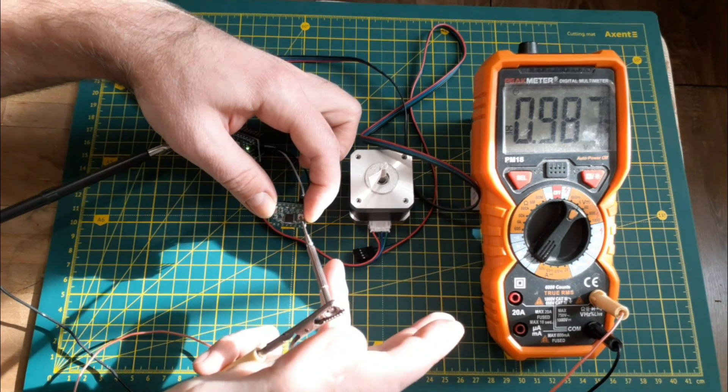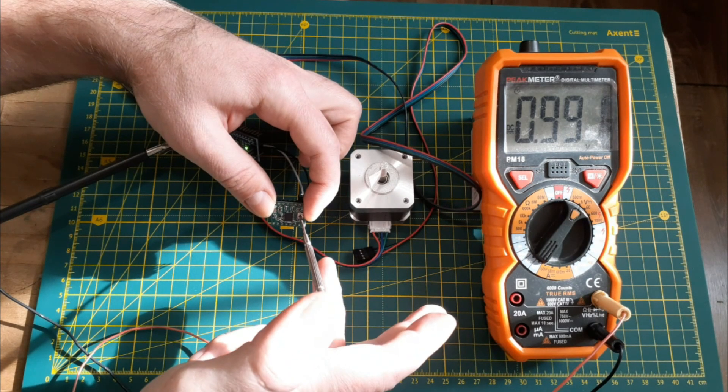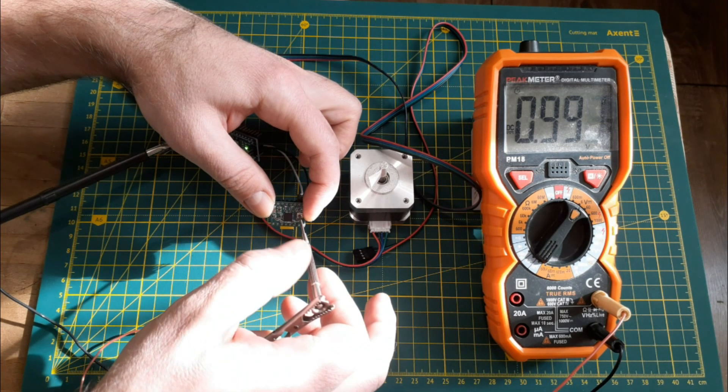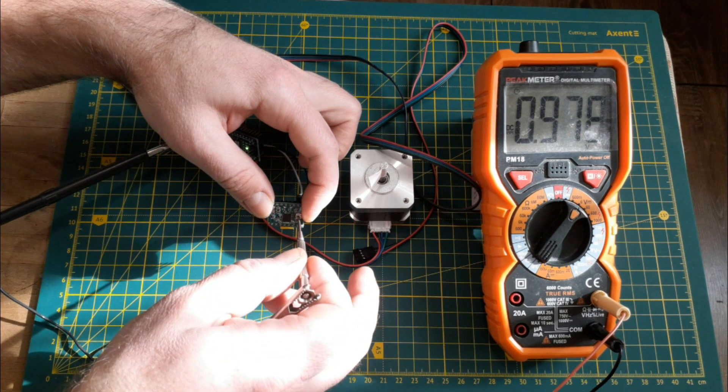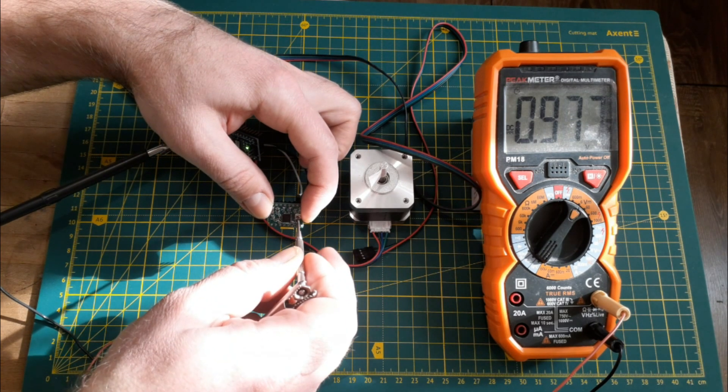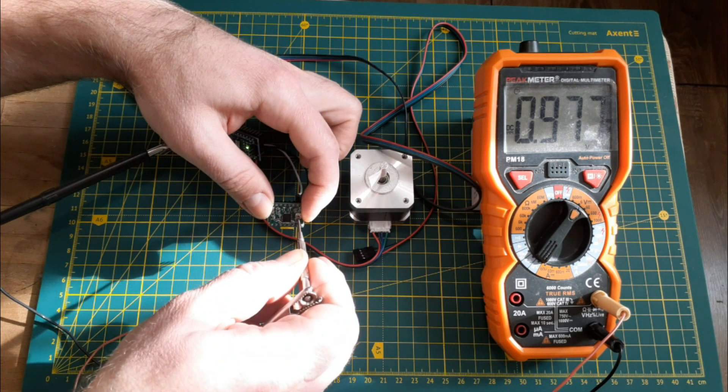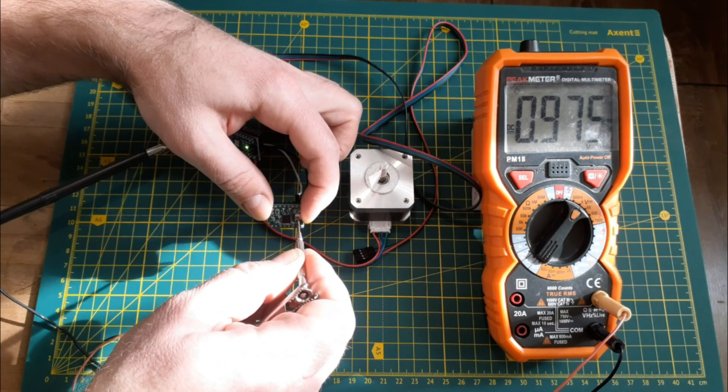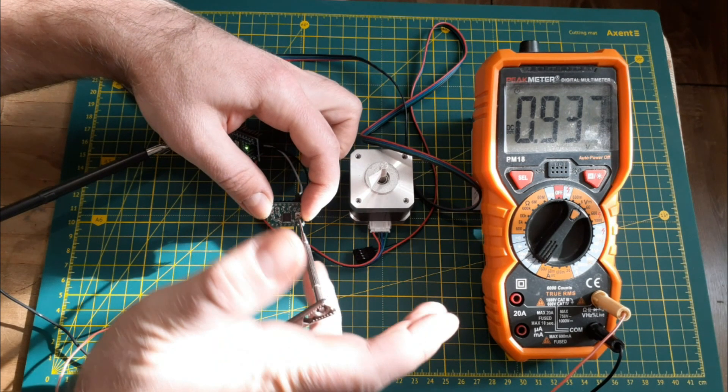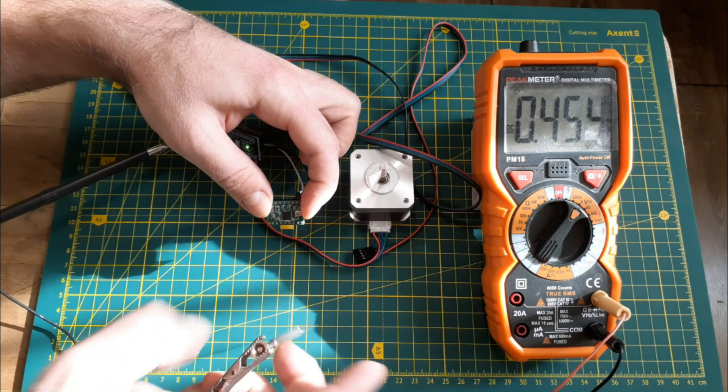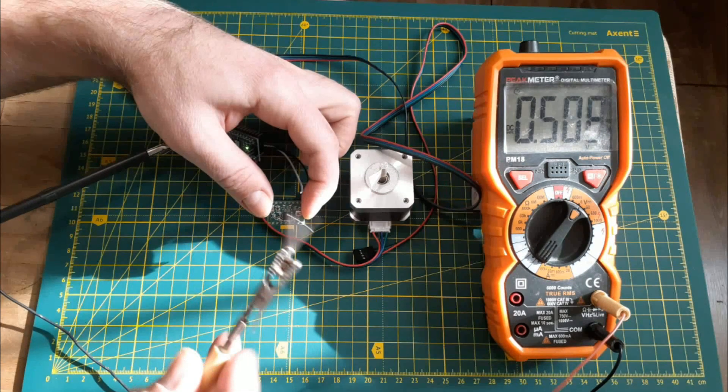We are great. We learned how to set the maximum specified current on the A4988 driver. When setting up, it is not necessary to supply voltage to the motor, but only for the logic to work.